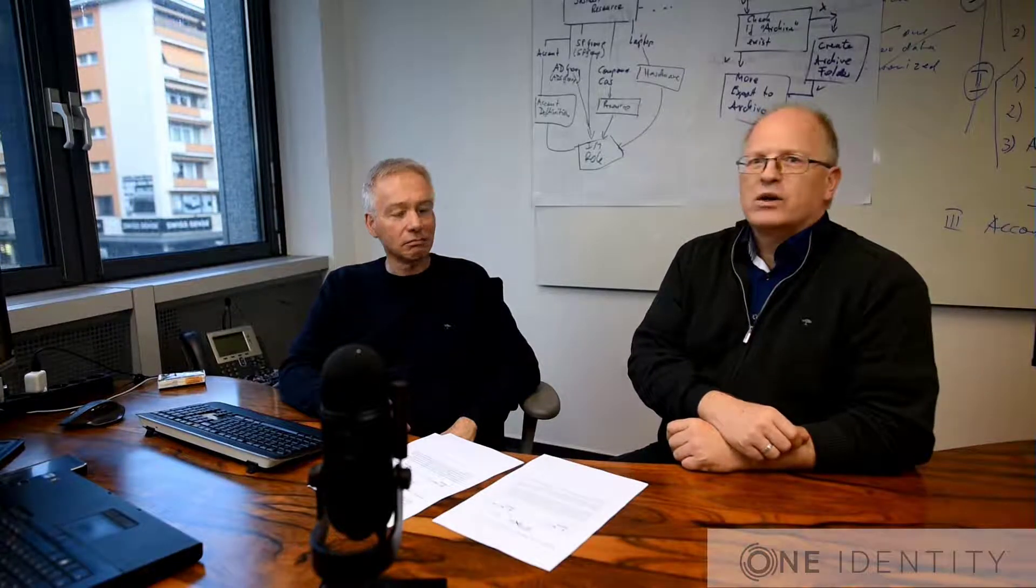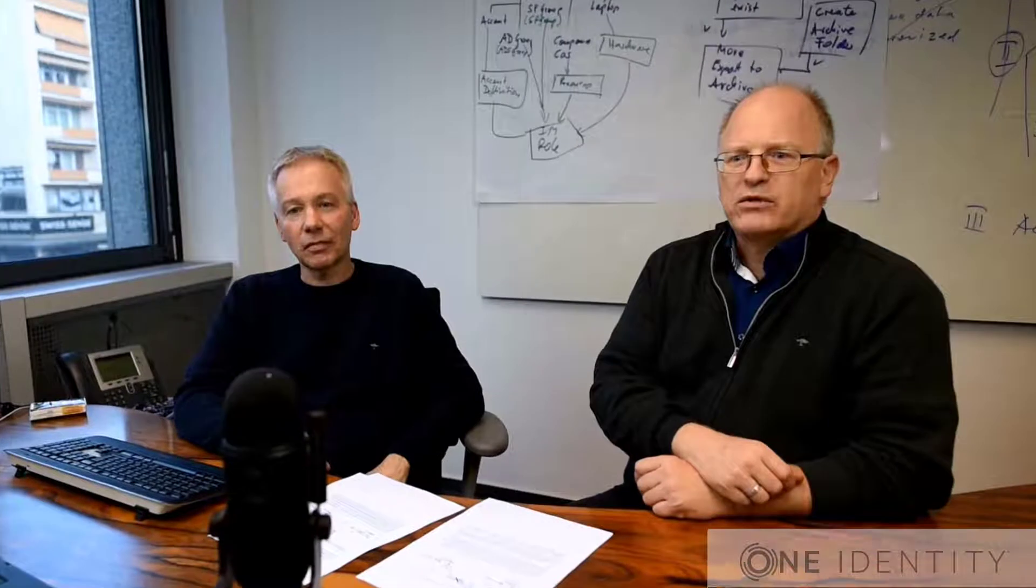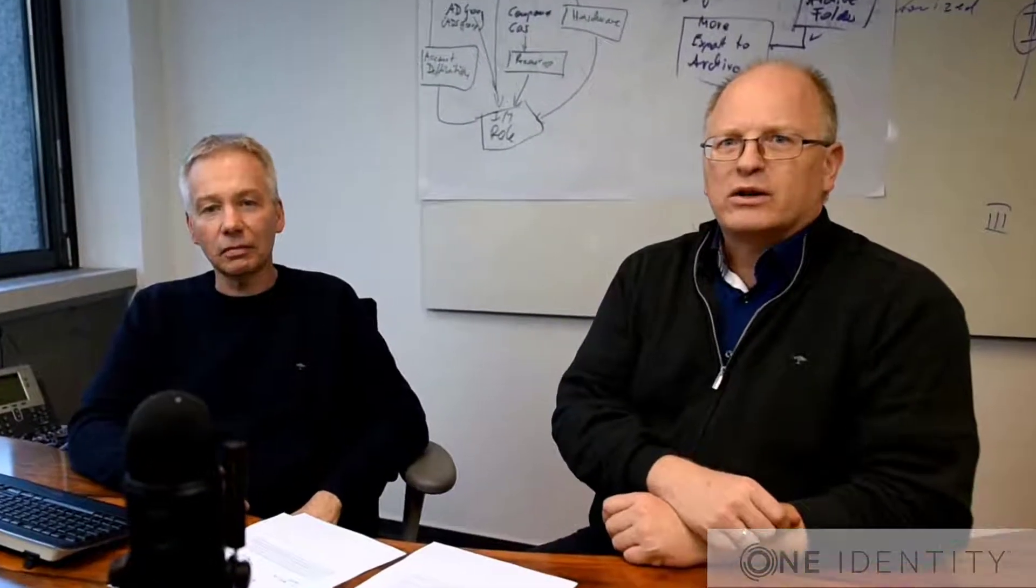Welcome, ladies and gentlemen, again for another video around Safeguard, together with me, Holger Weyer. We are talking about Safeguard like before, and today we talk about clusters.